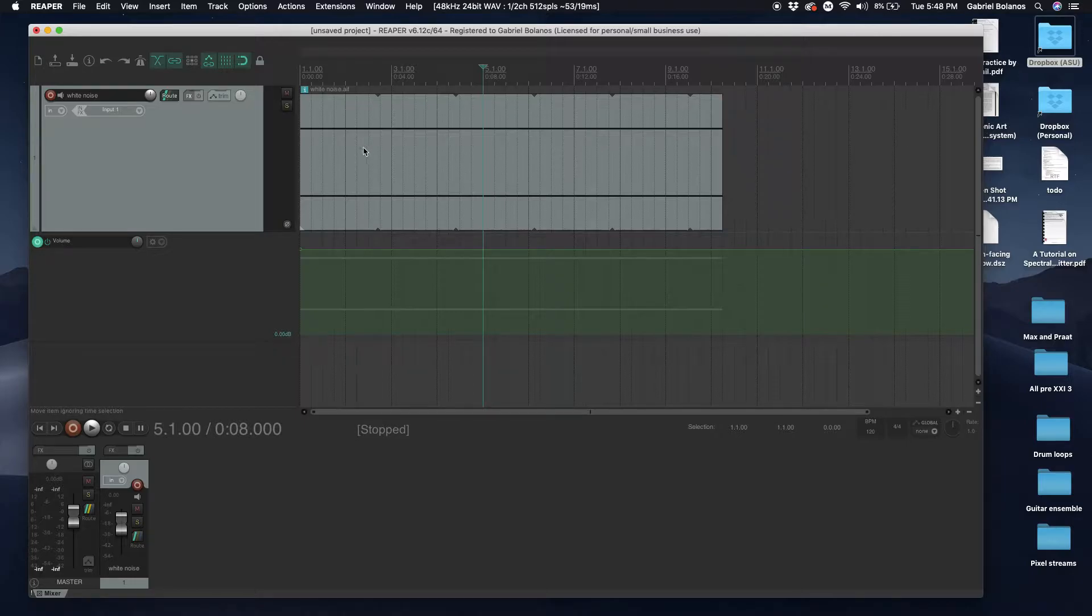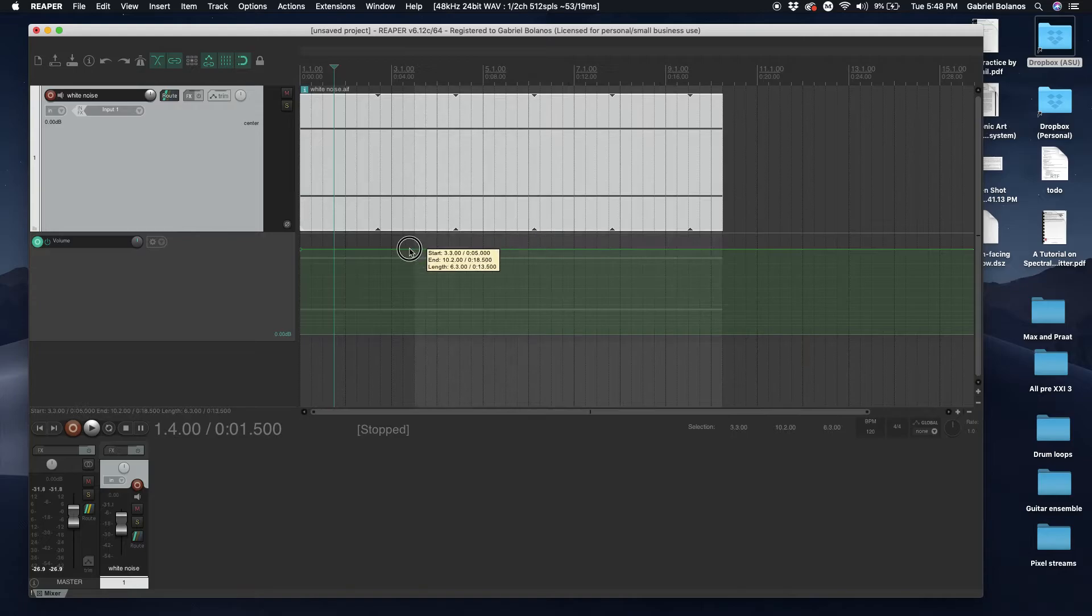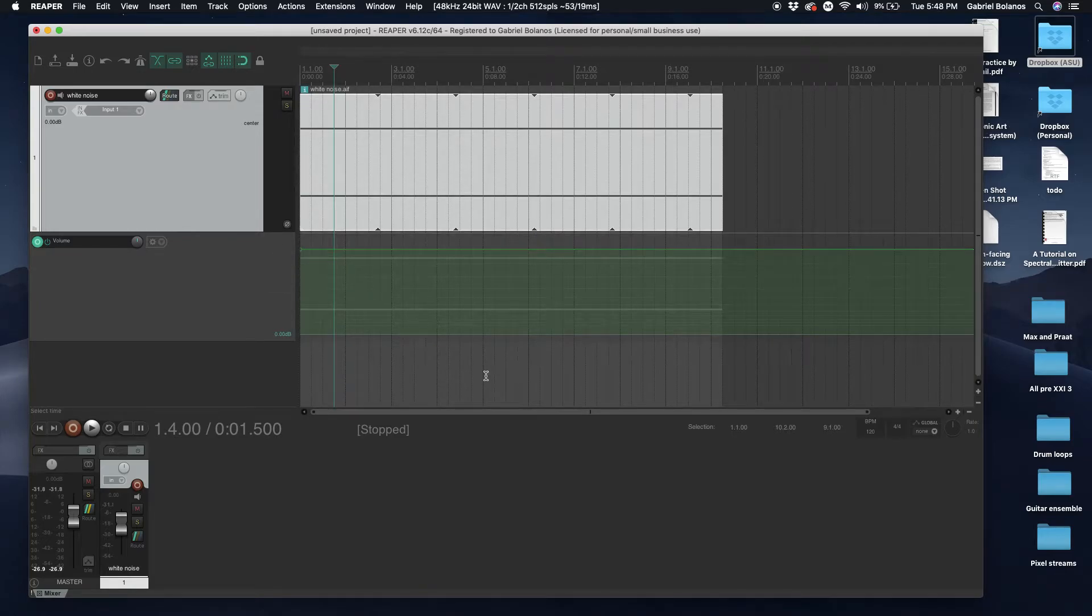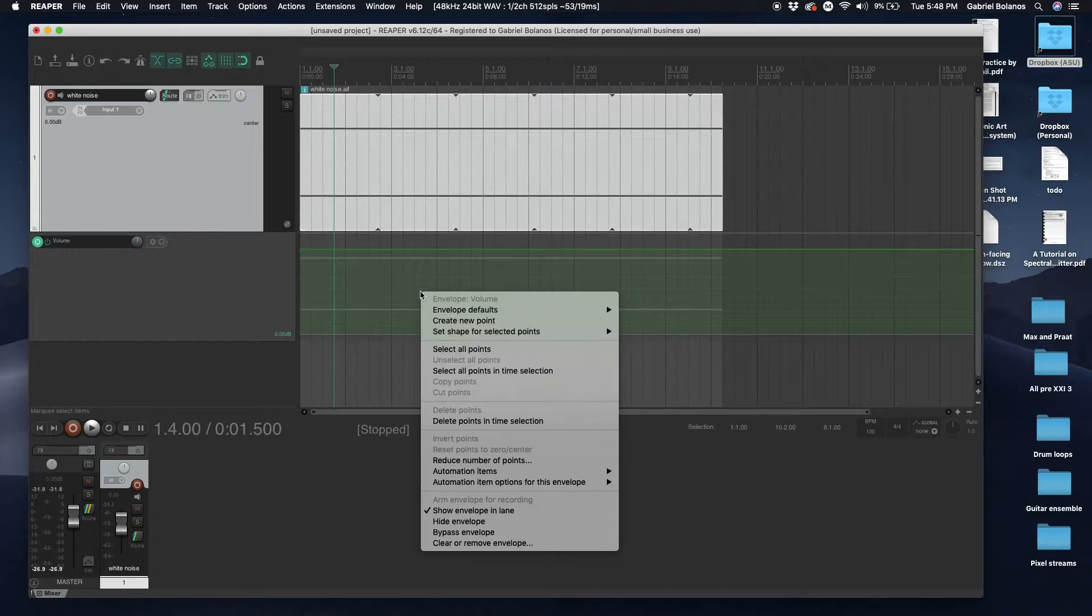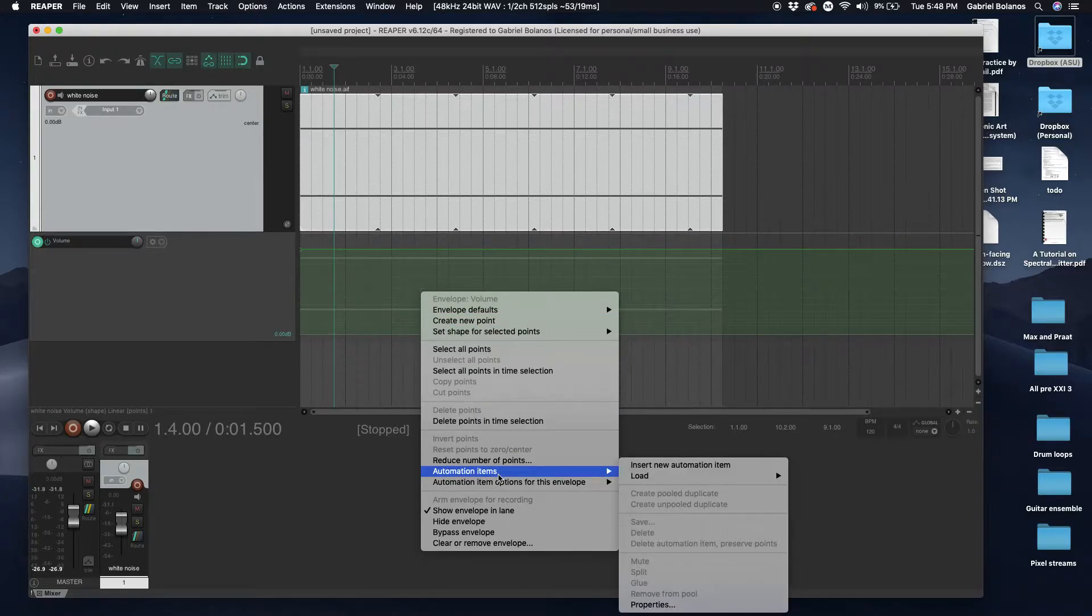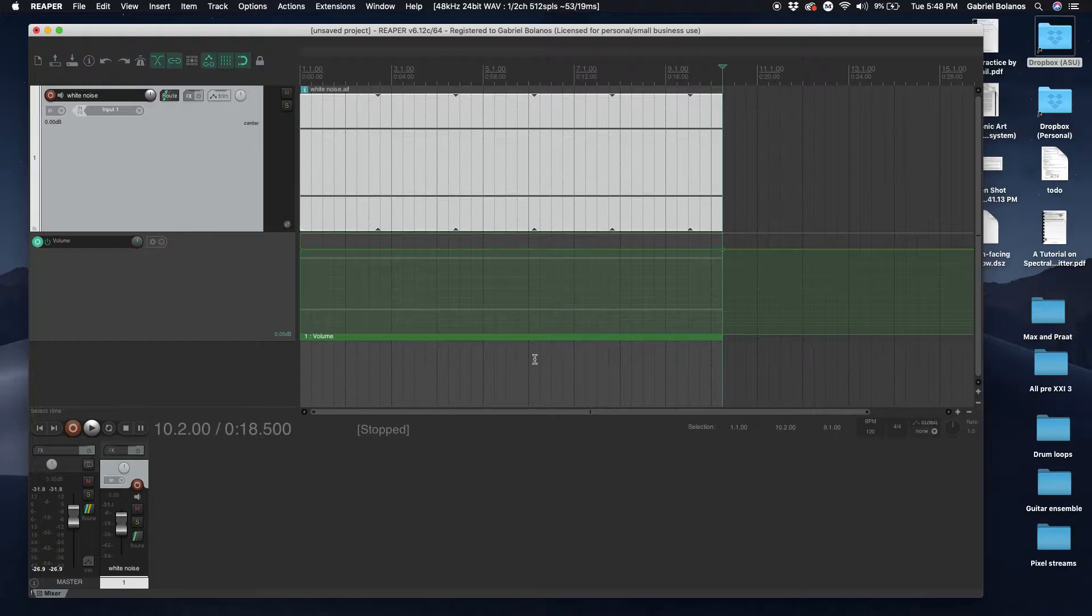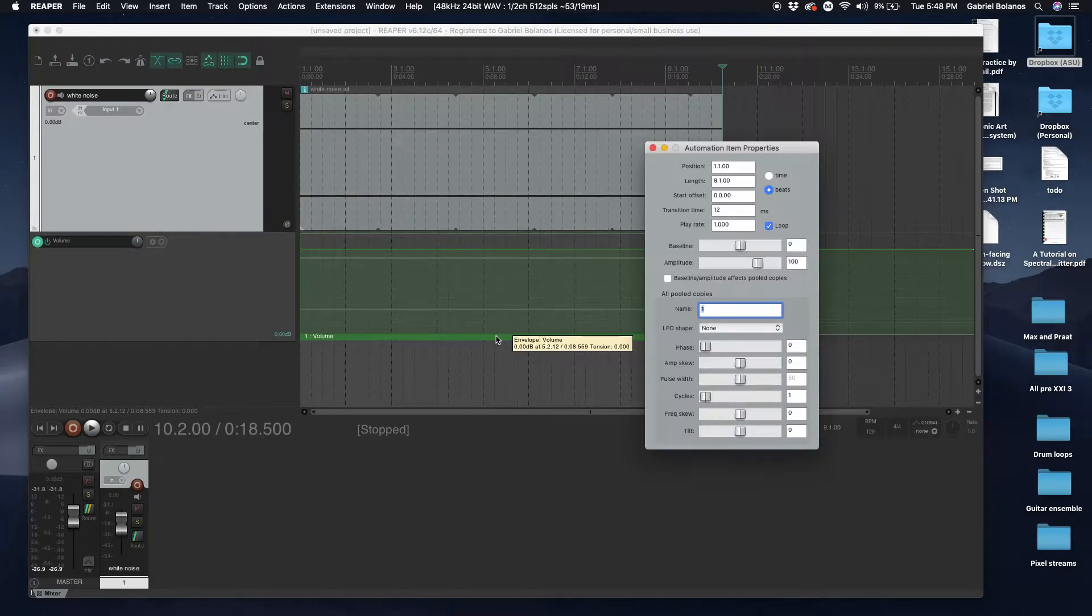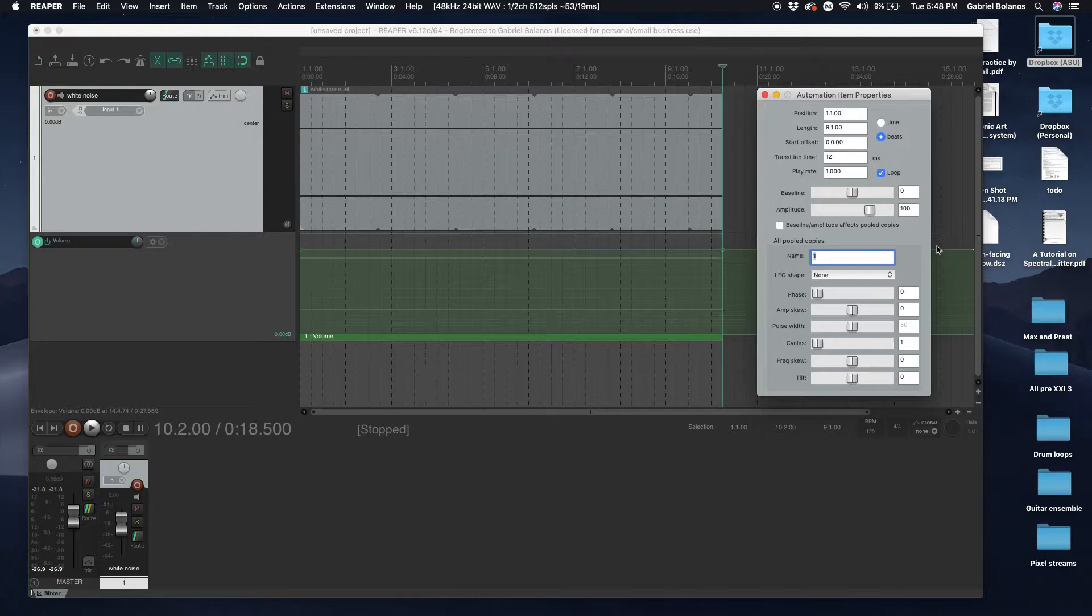What I have here is just some white noise. We're gonna do a time selection of the area that we'd like to automate. Right-click in the automation track, insert new automation item, and if you double click on this you have some automation item properties.